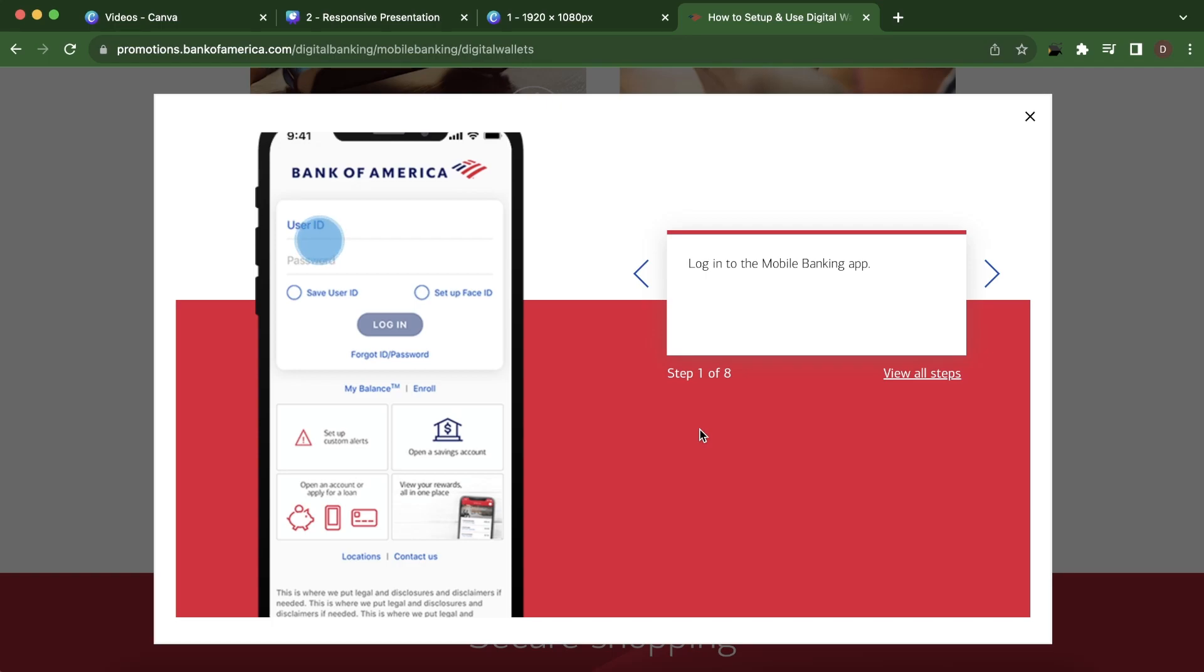Hi everyone, in today's video I'm going to show you how to use Bank of America Digital Wallet.